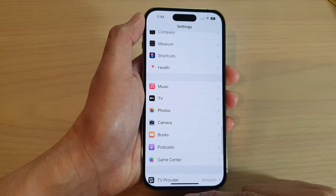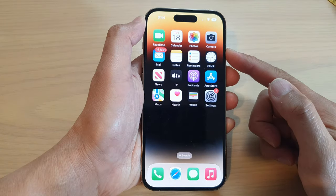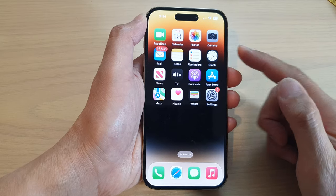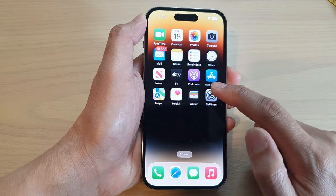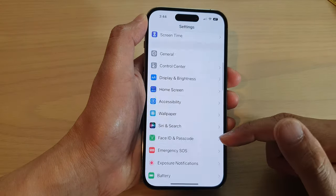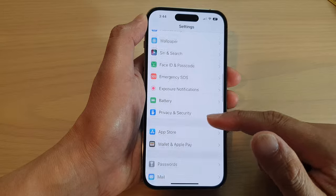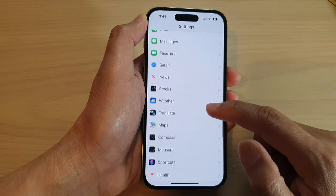First, let's go back to the home screen by swiping up at the bottom of the screen. On the home screen, tap on Settings. In Settings, swipe up to go down and tap on Photos.